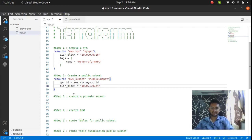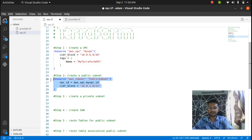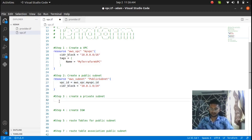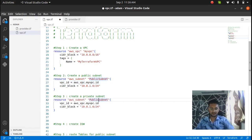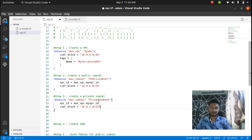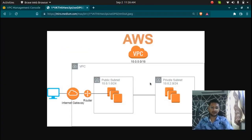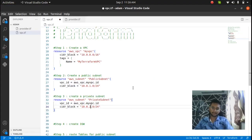Now I have to create a private subnet, so I can copy the same configuration and paste it for my private subnet. I'll make a change in the name to private_subnet, and also make sure to change the CIDR block — because if you use the same one, you'll get an error. So I'm going to make it 10.0.2.0/24, similar to what I have in my diagram. Right now we have one VPC, one public subnet, and one private subnet.